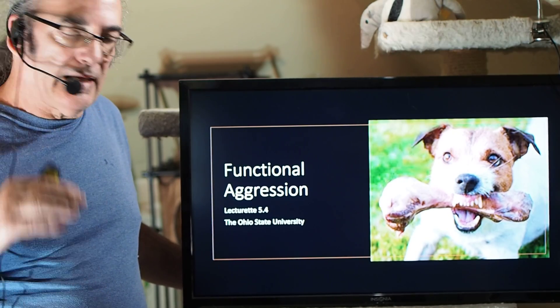Jack people up — get them aroused — and they can become more aggressive. So, learning aggression has been studied by a huge number of people.